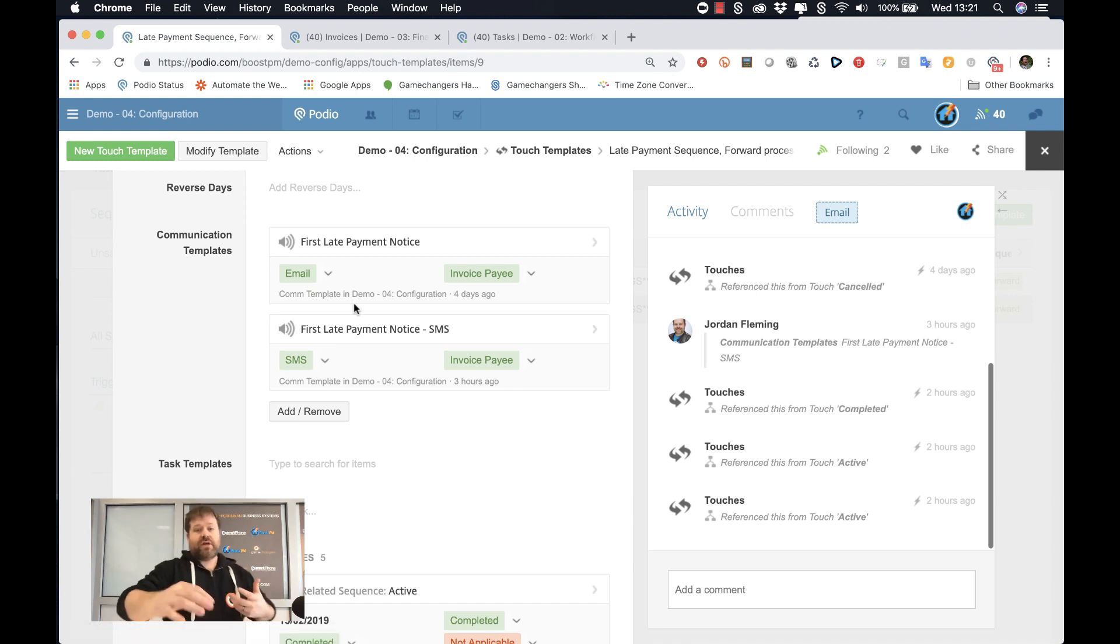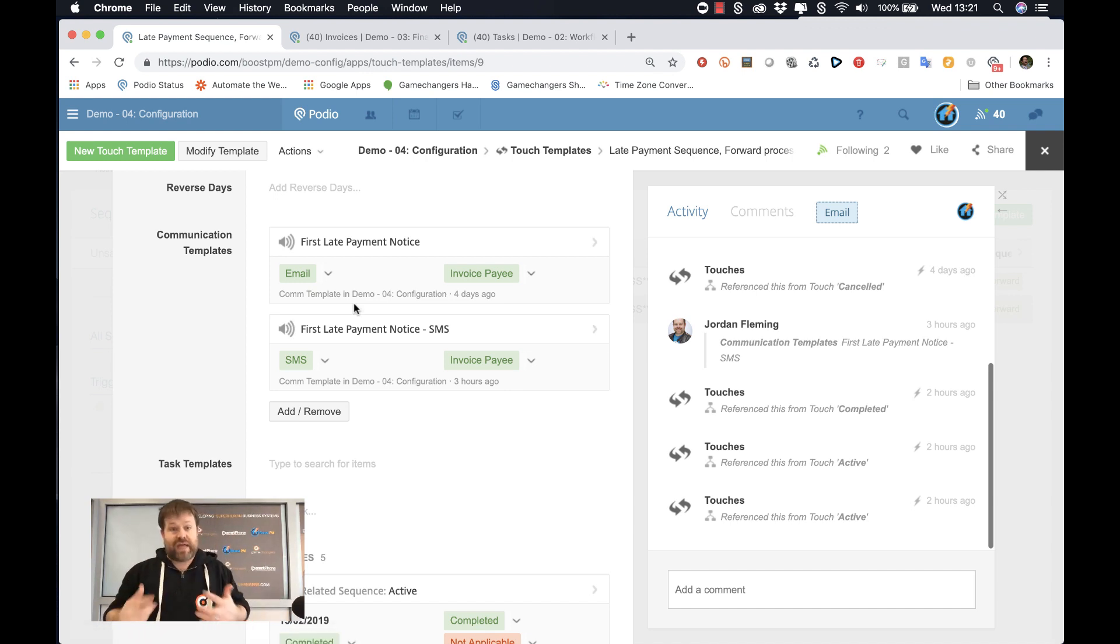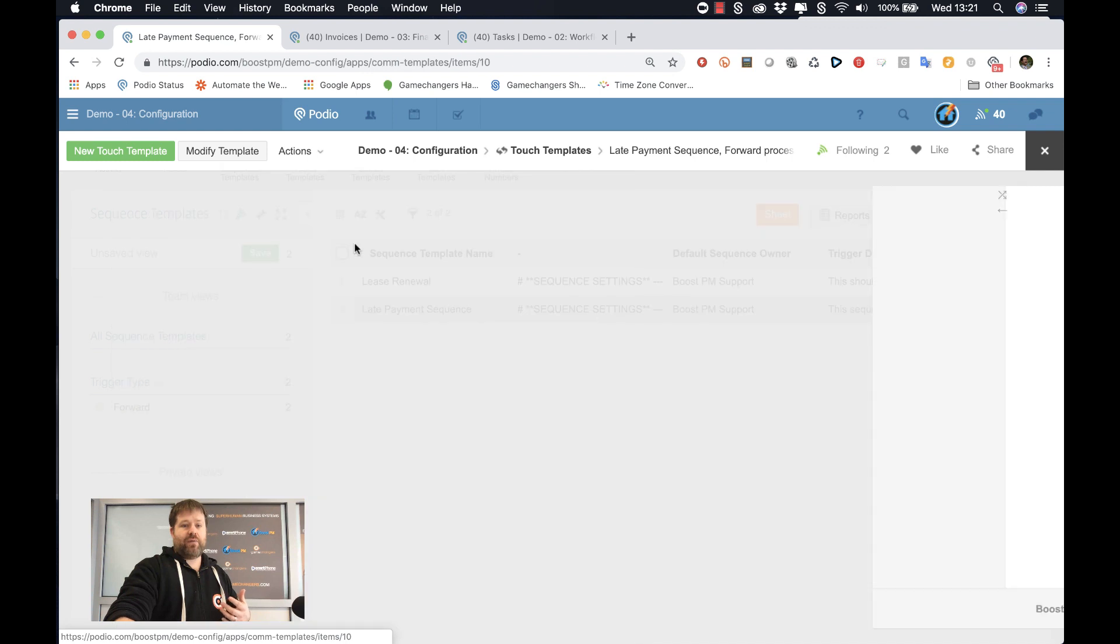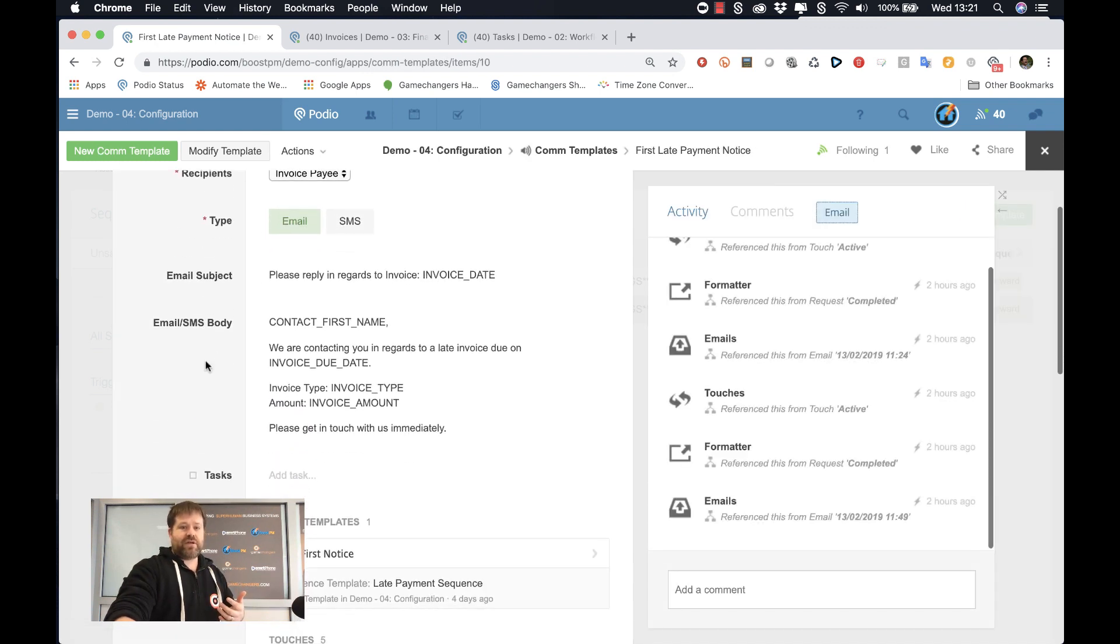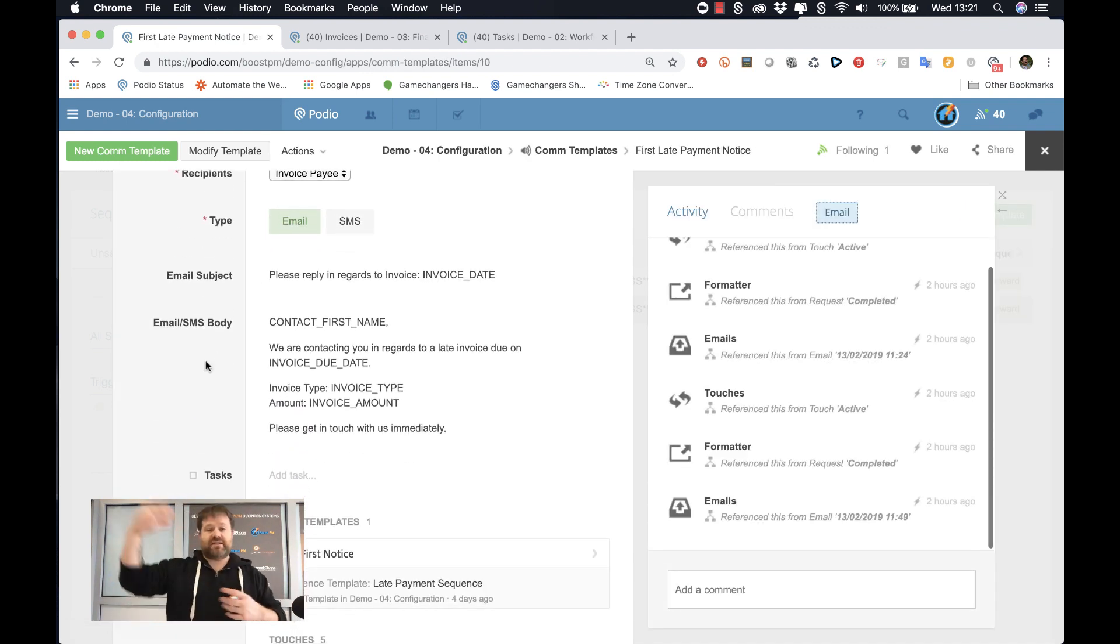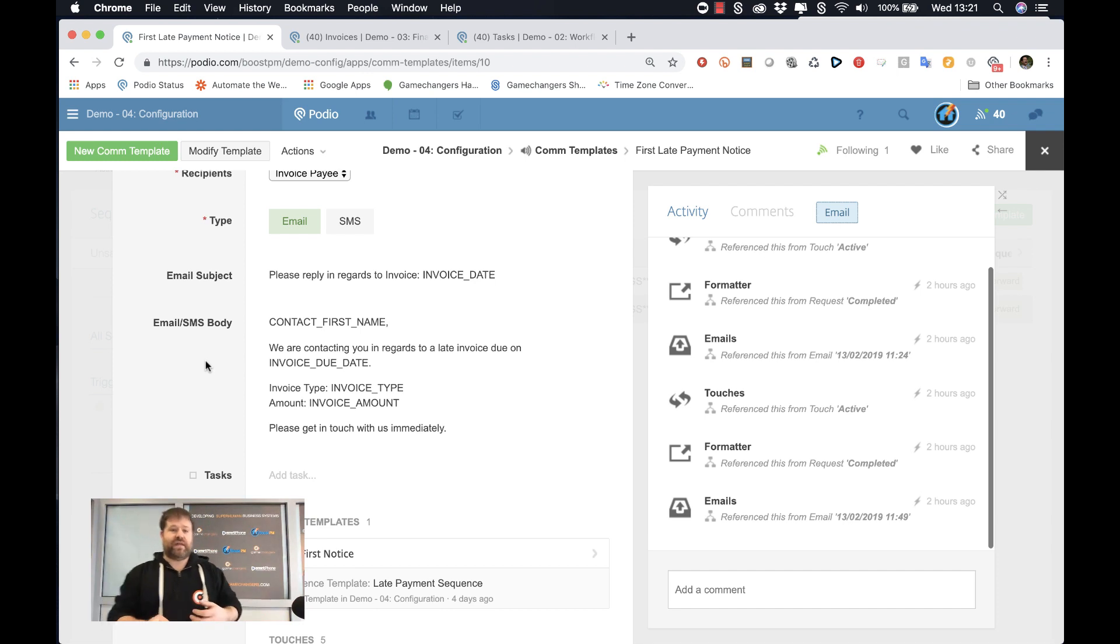And of course, there's no point in sending these things if we can't personalize them. So when you look at how we do this, this communication template, we're using merge tags across the system to drop in specific things. And I'll show you how this works.